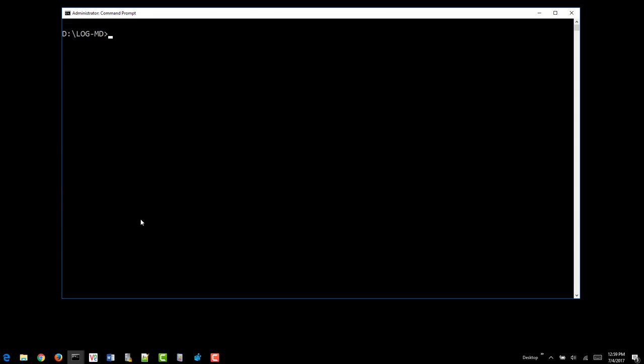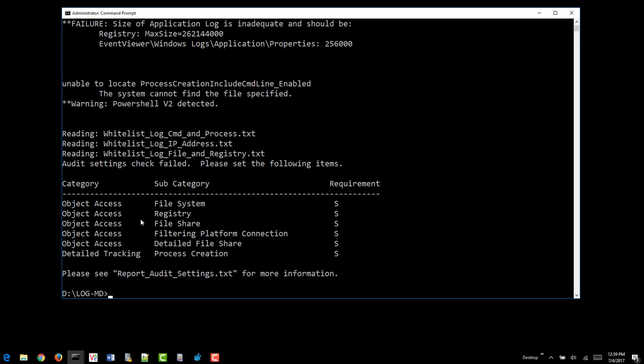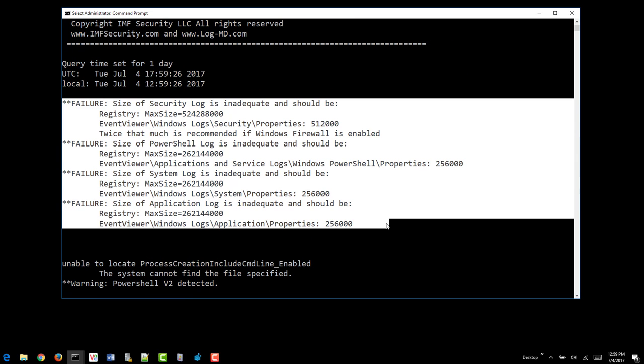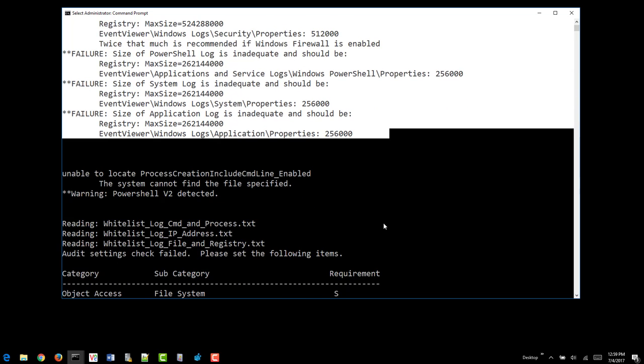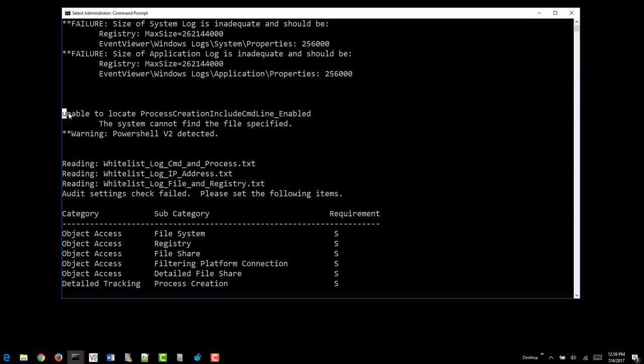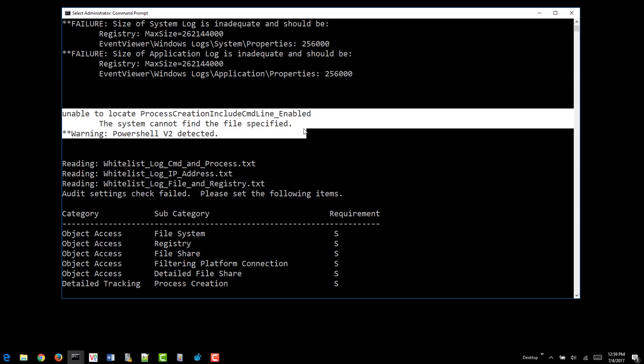So what we want to do here is we're just going to go ahead and run LogMD to get an initial sense. If it collects the log data, then it's configured correctly. If it doesn't, it's going to throw you a bunch of errors. We can see that several log sizes have failed.